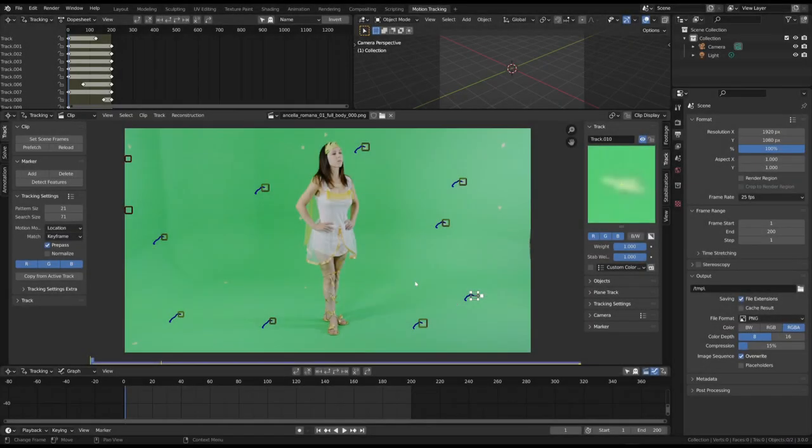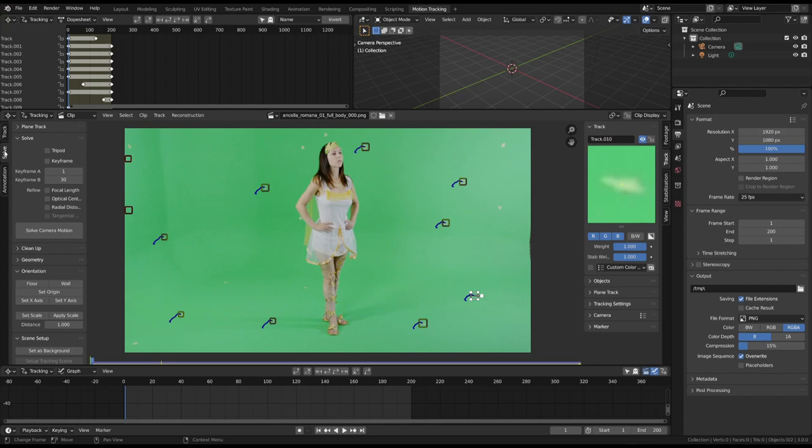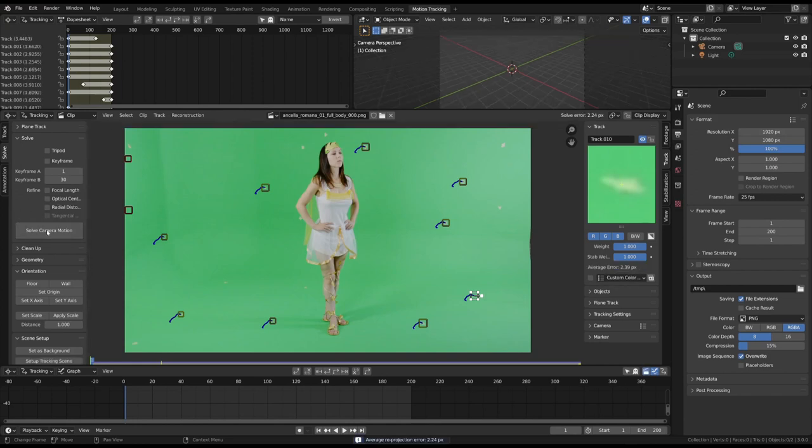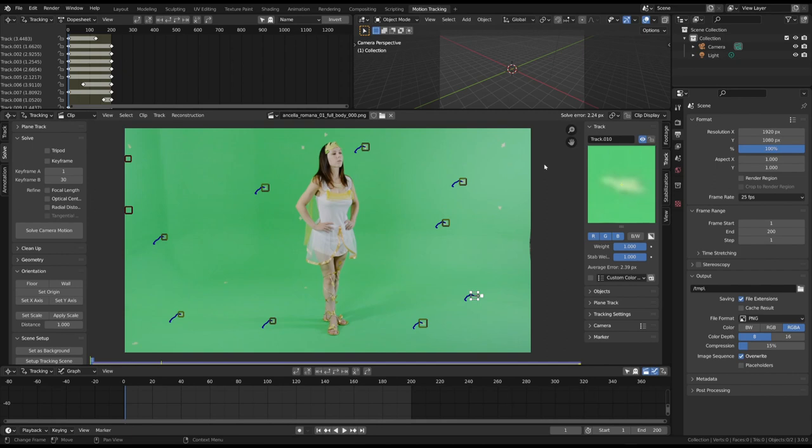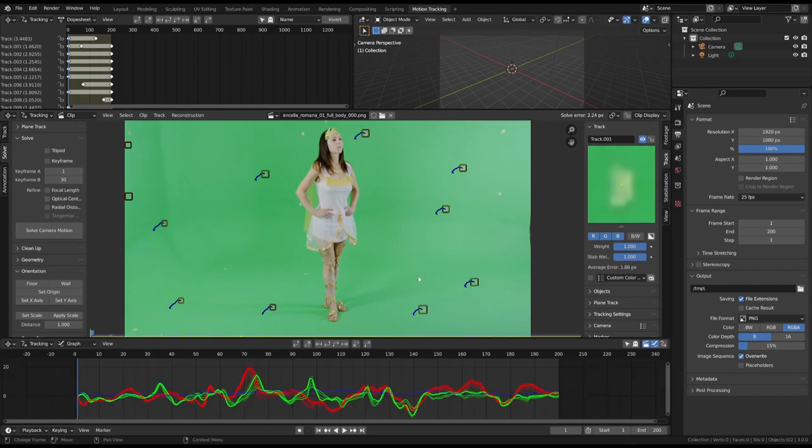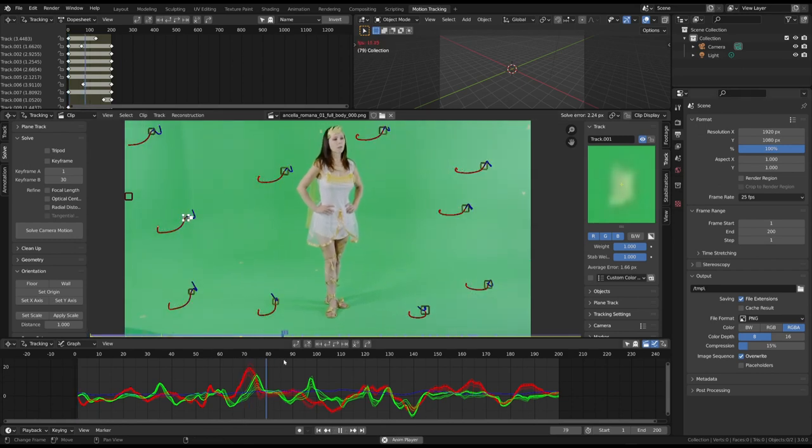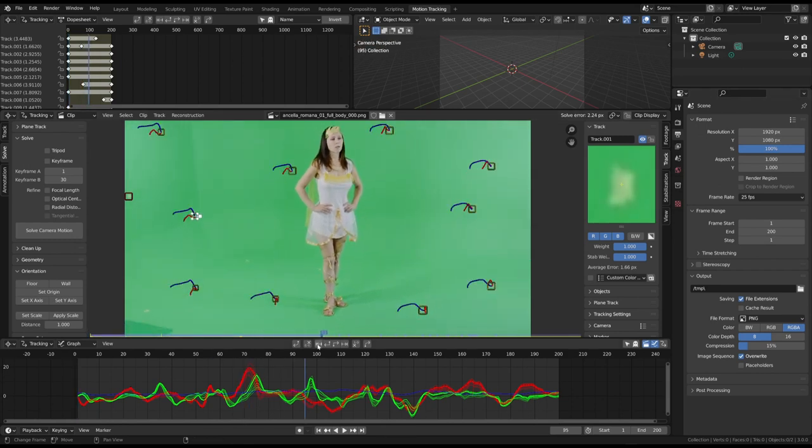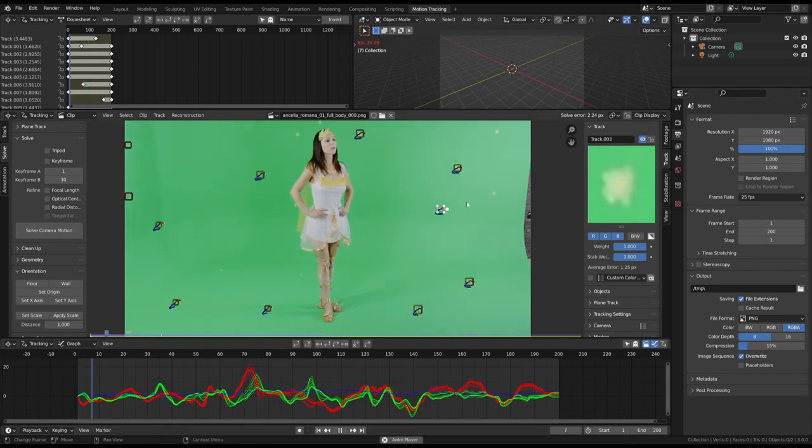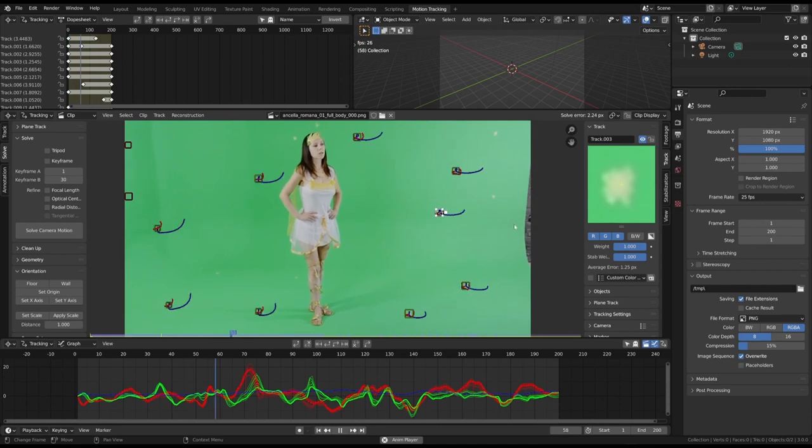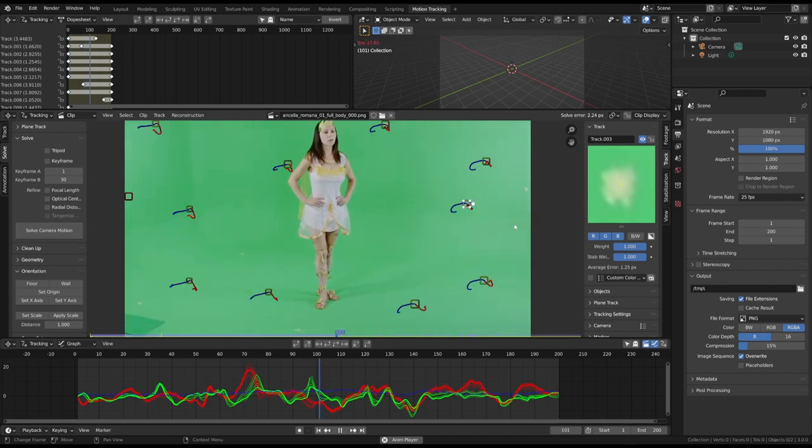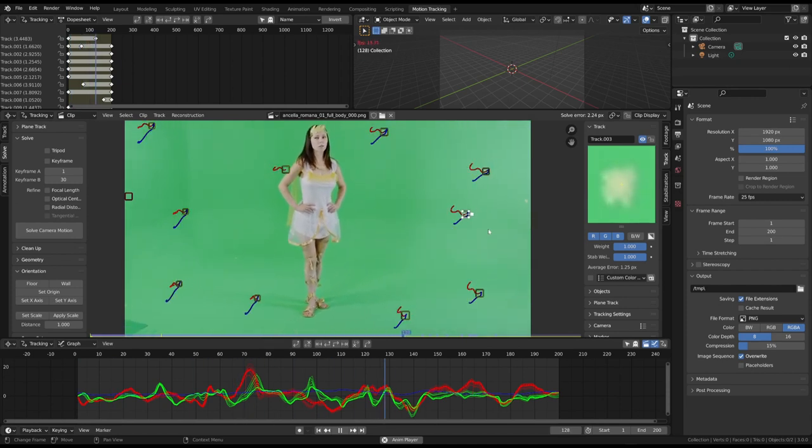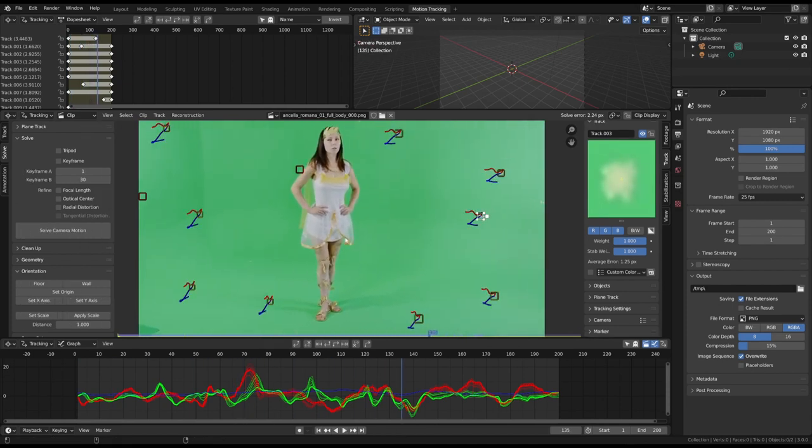You can now solve the camera motion. Look at the solve error. It must be less than 1. If it is greater than 1, as it is in this case, you must check the tracking of each marker. If a tracked marker does not move properly, simply track it again. In this case all of the markers appear to be fine.